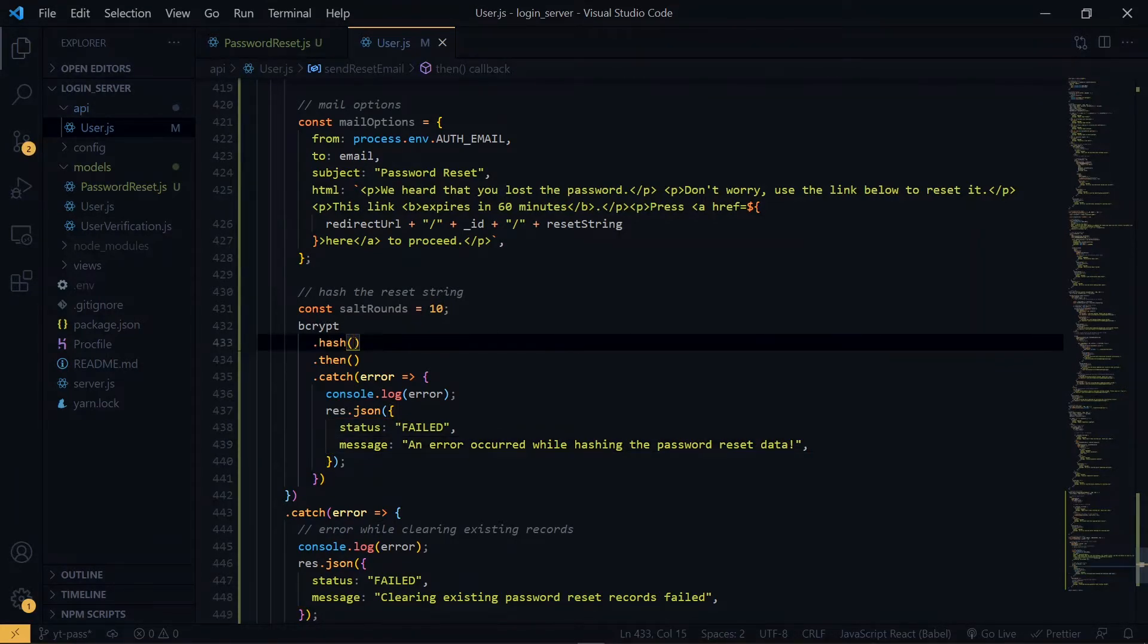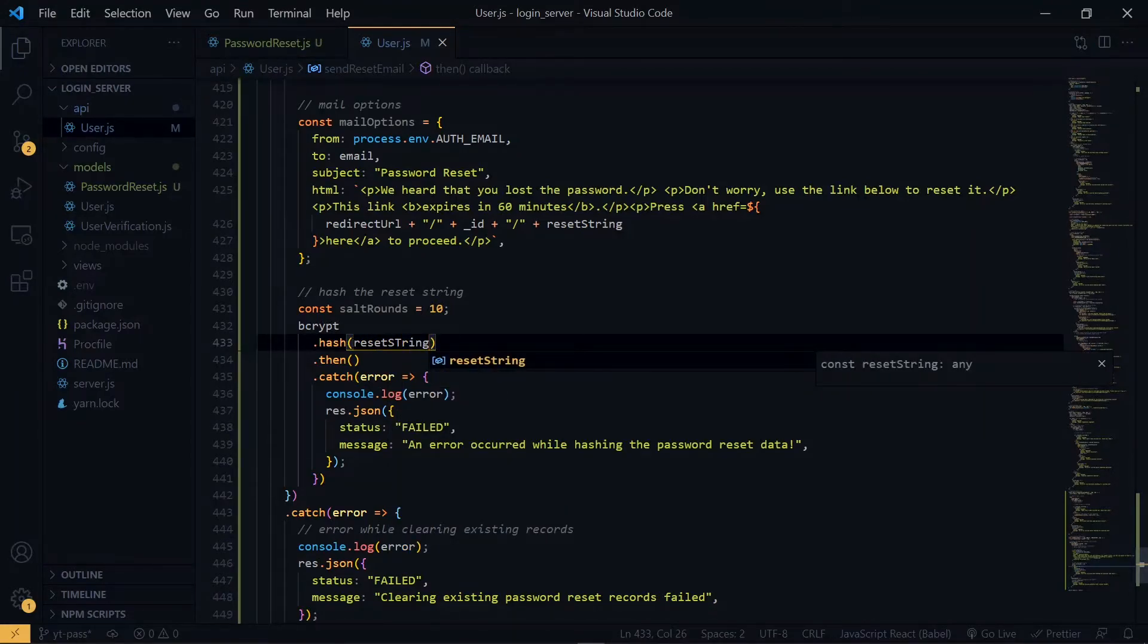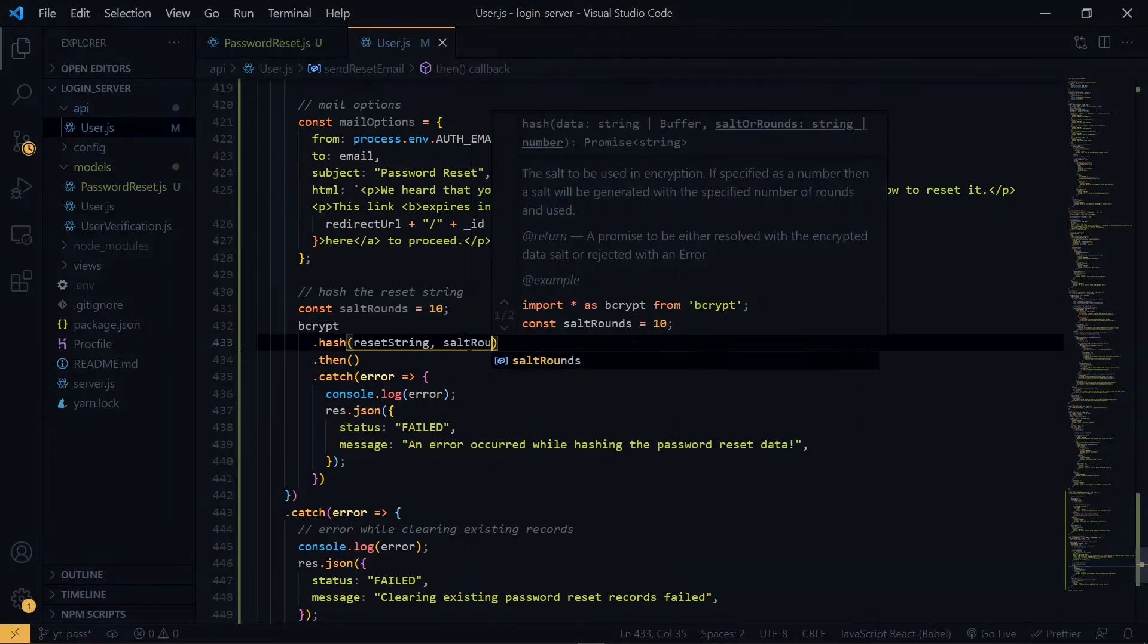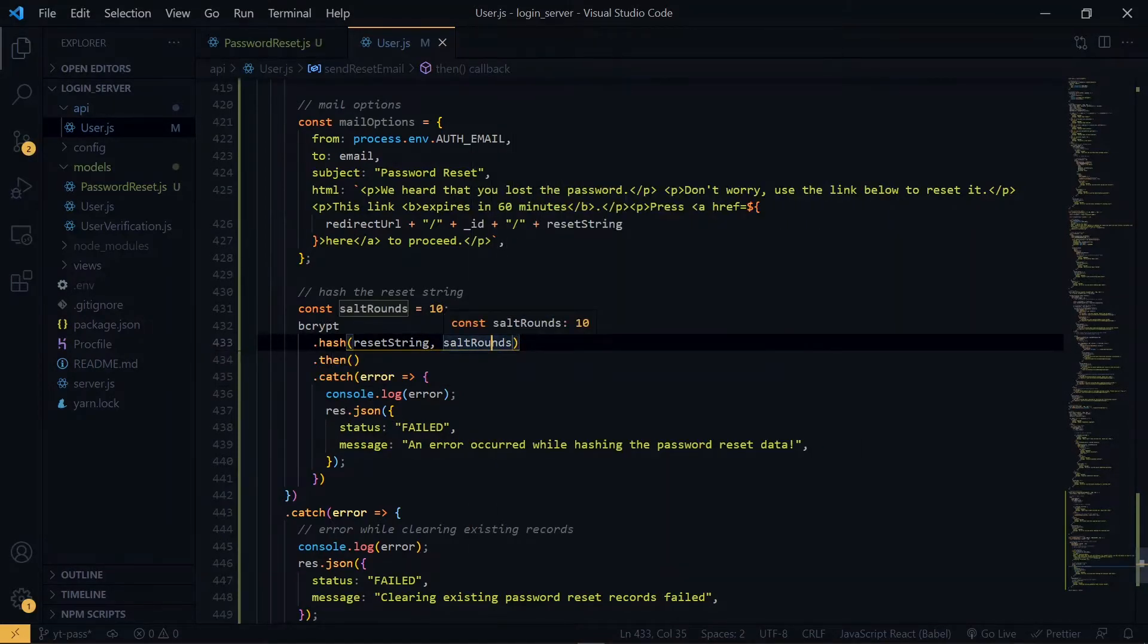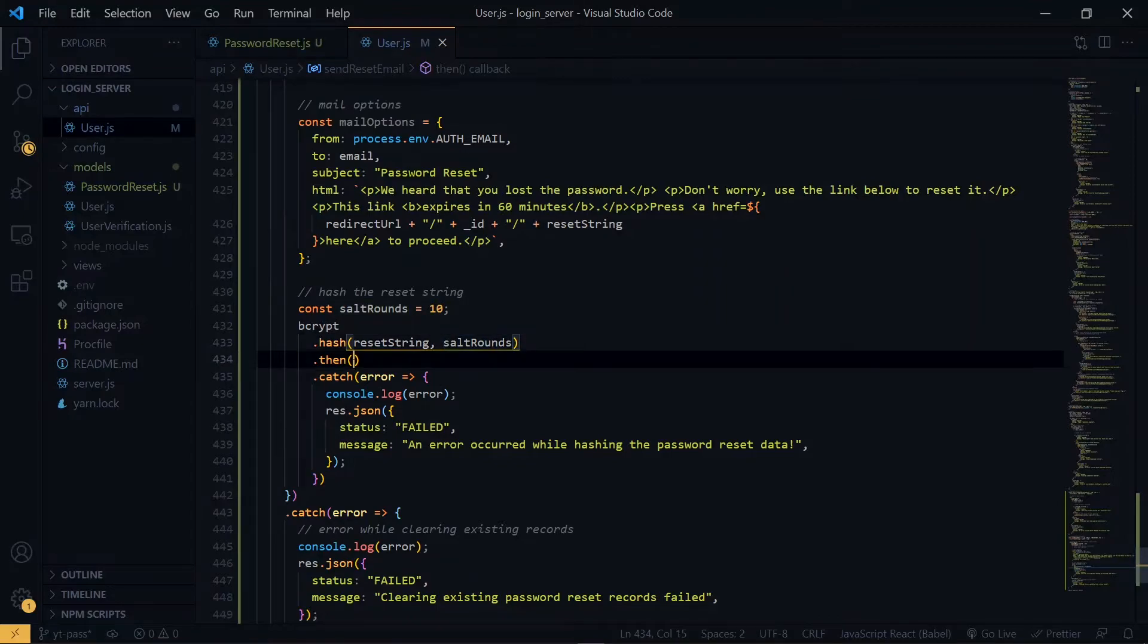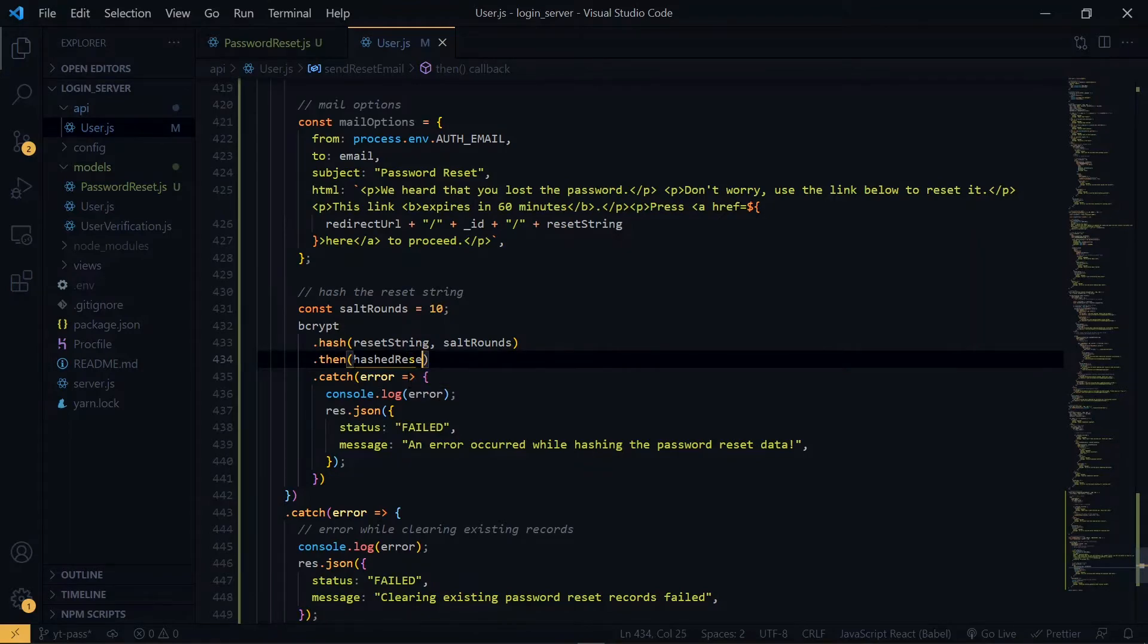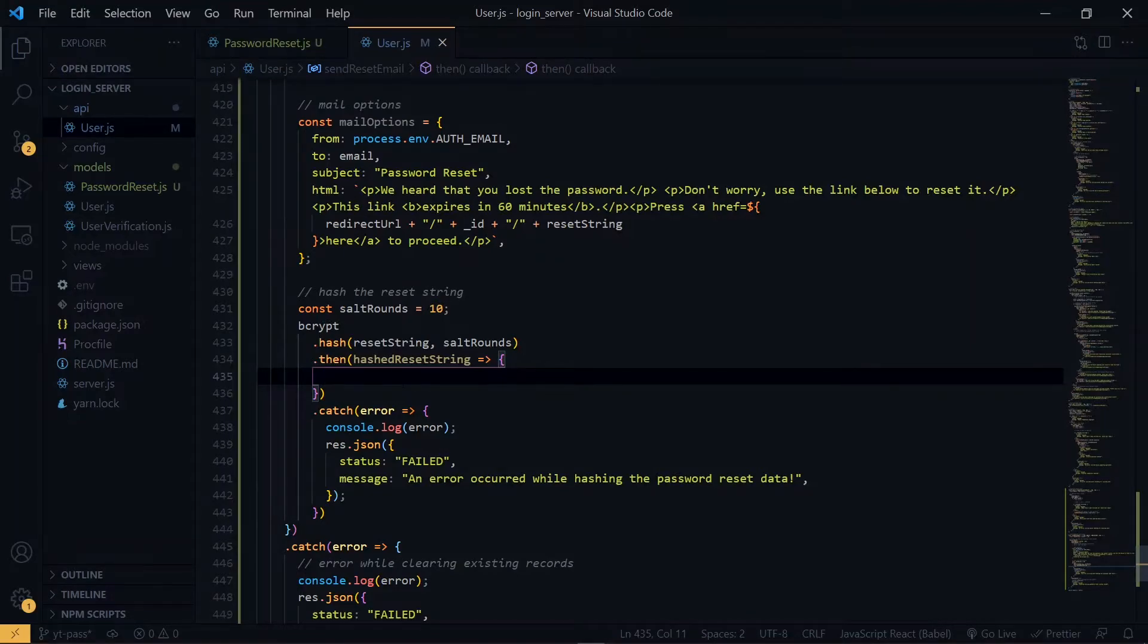We'll make use of the hash function on bcrypt. For the hash function, we pass the reset string and the salt rounds. We'll receive the hashed reset string. Once we receive the hashed reset string, we'll store it in the password reset collection. We'll create a new password reset record.